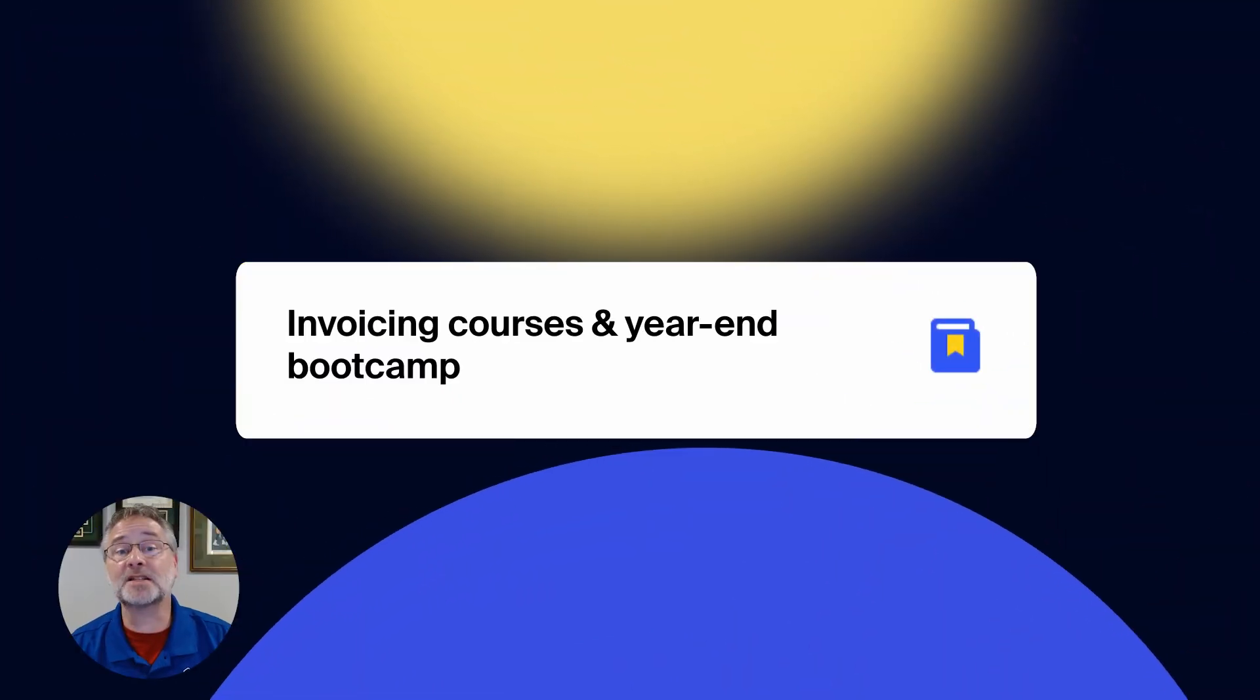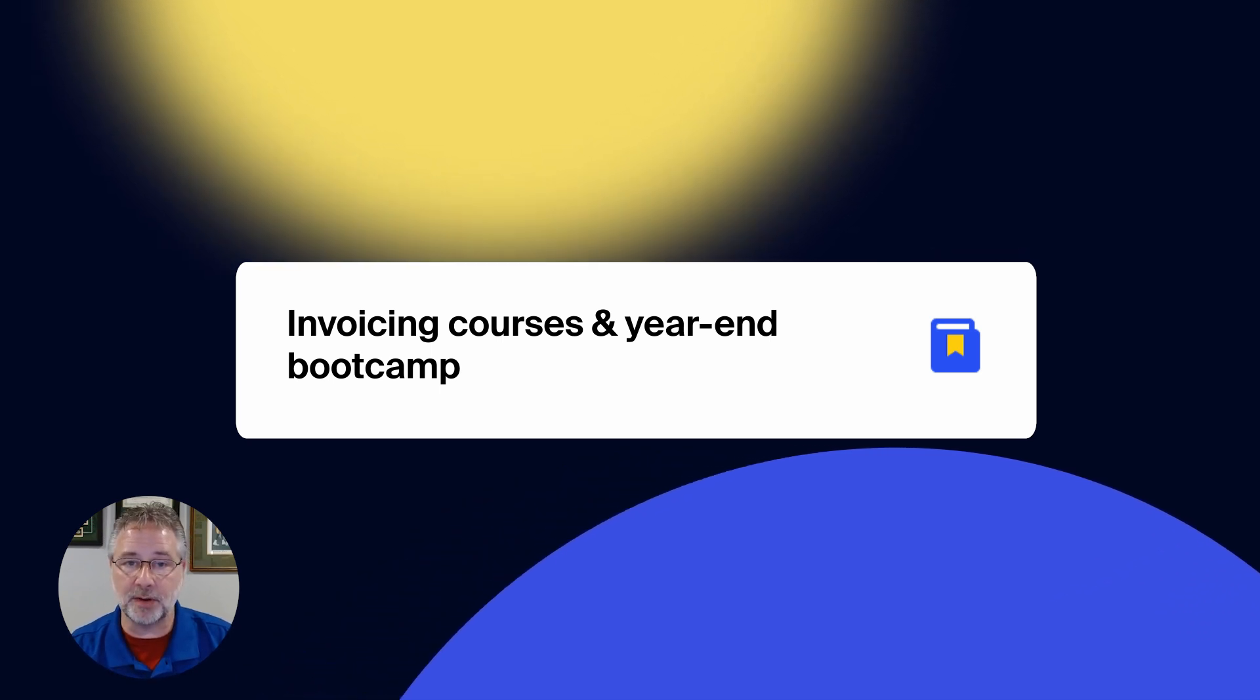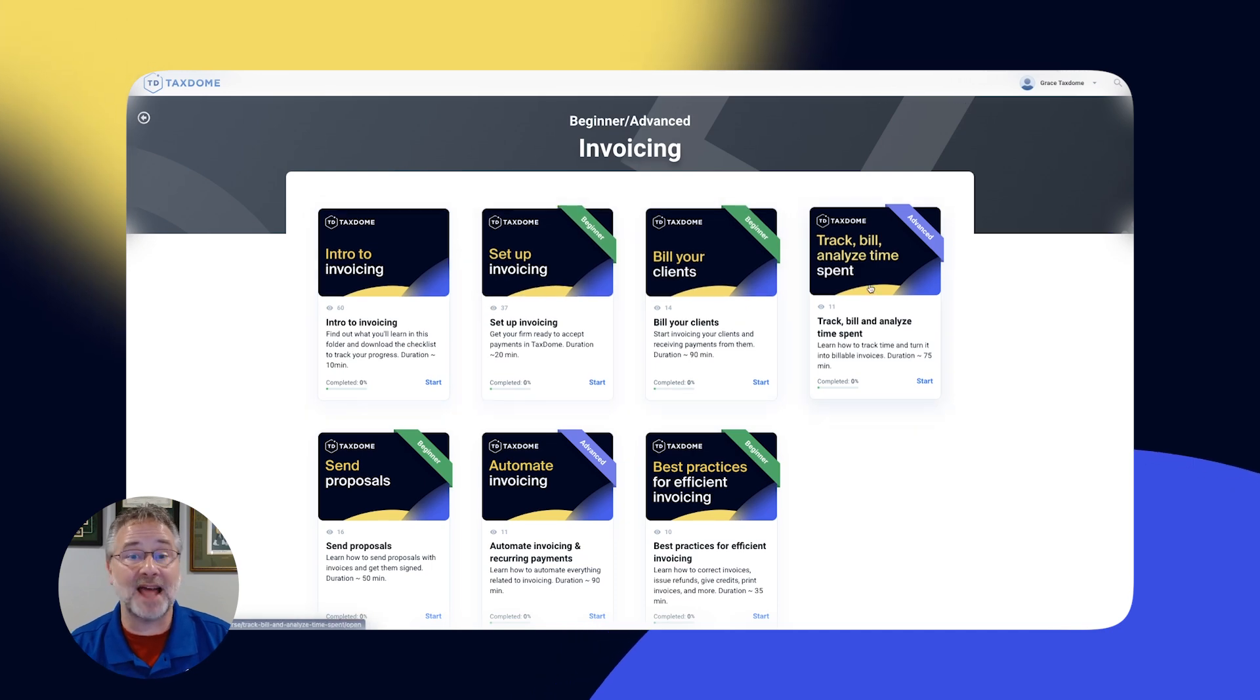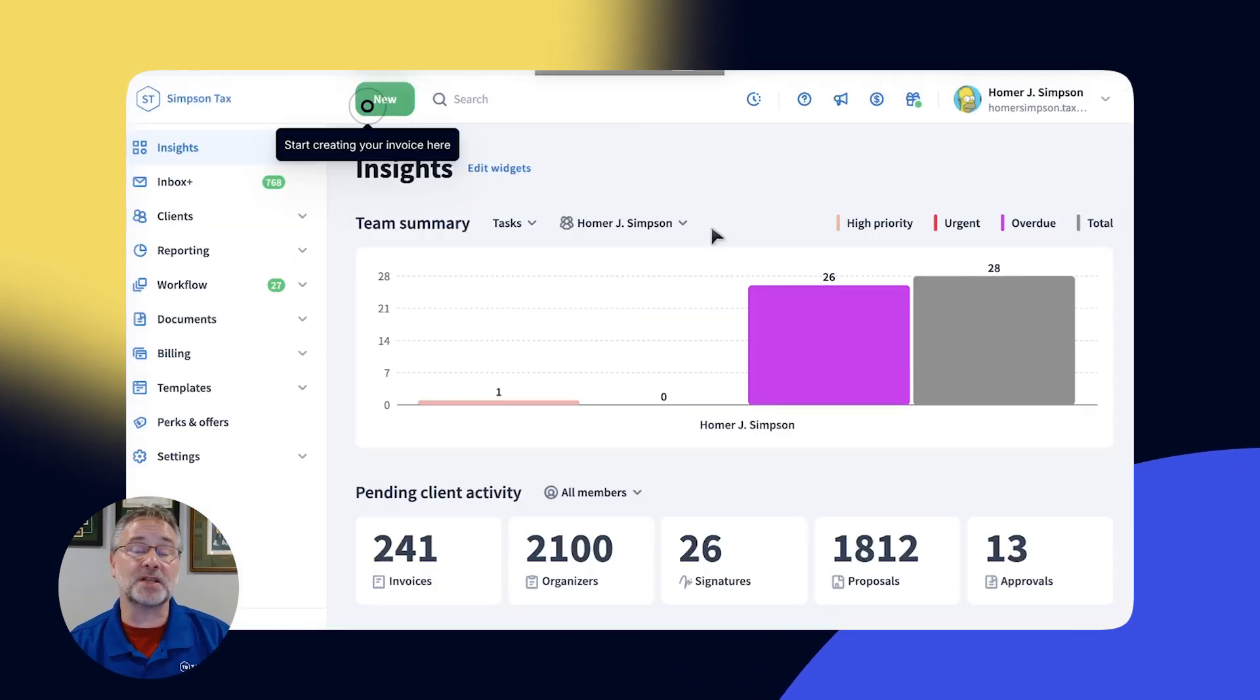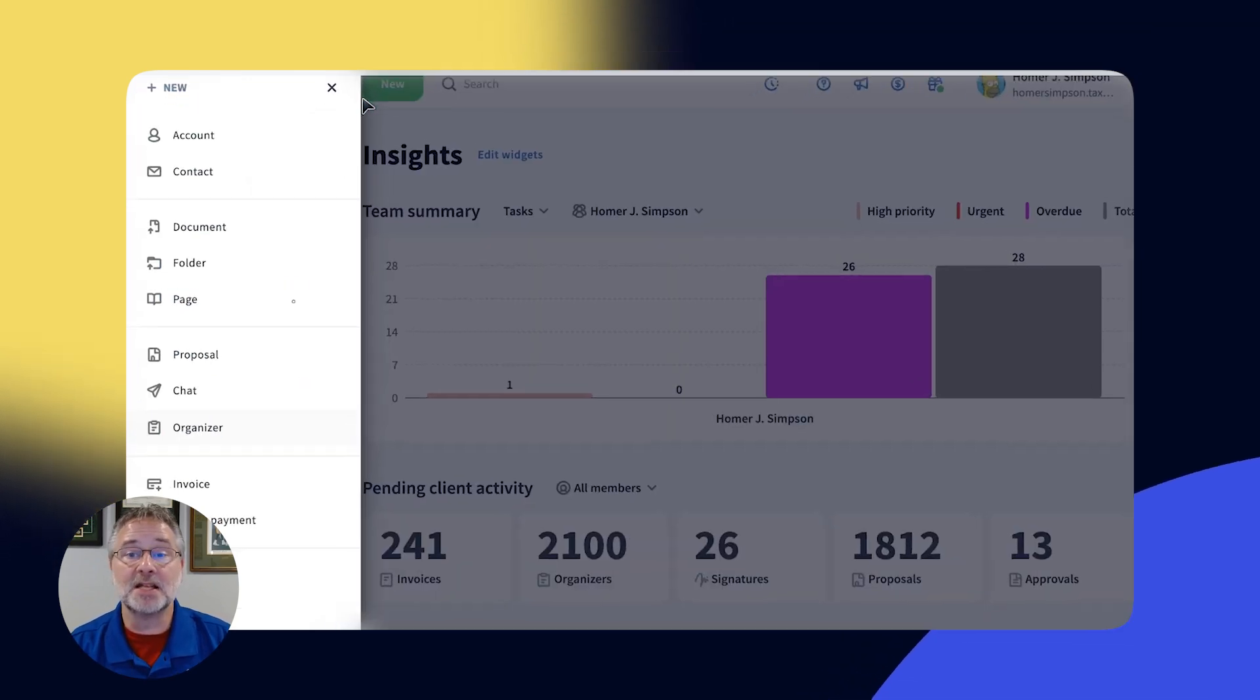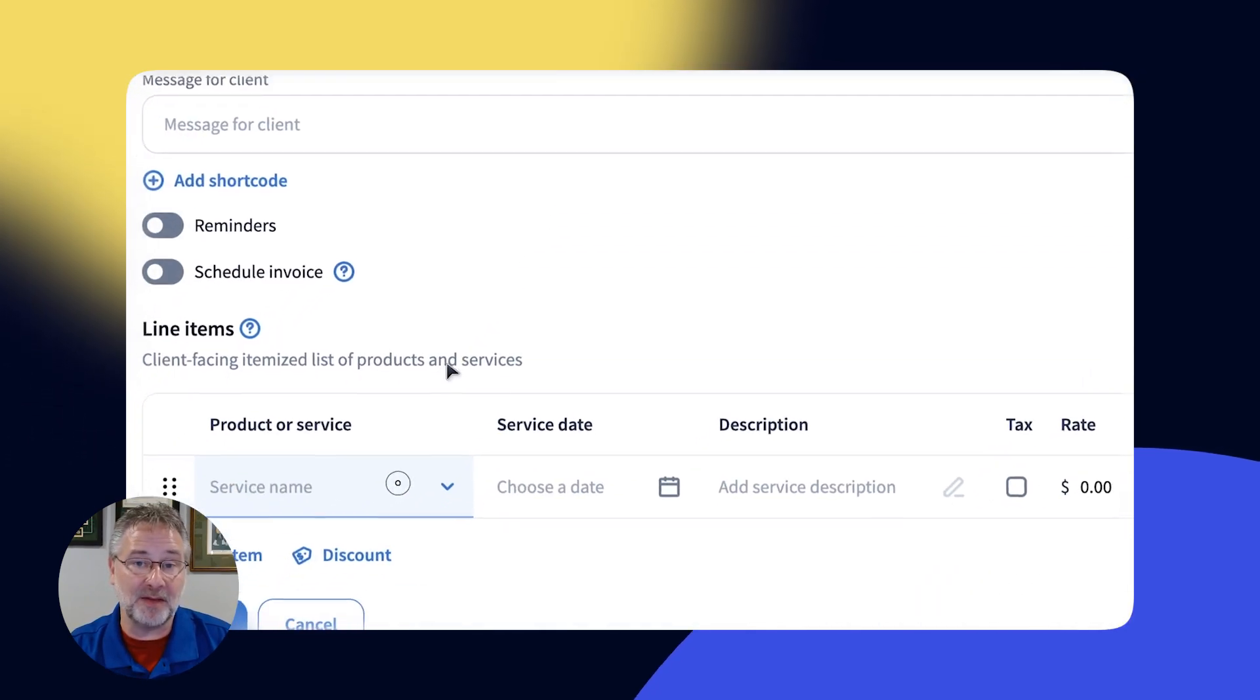Next, we have two big announcements that we are really excited to share with you. We've now launched six new invoicing courses on TaxDome Academy. Make sure to check out this new course series offering step-by-step tutorials and hands-on exercises designed to help you maximize your invoicing tools and, of course, get paid faster.